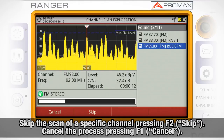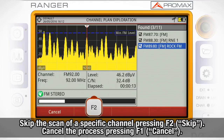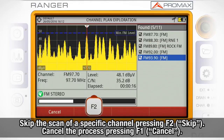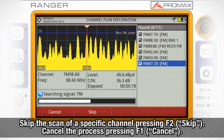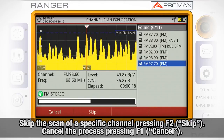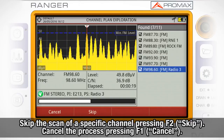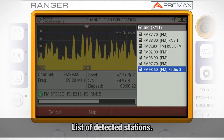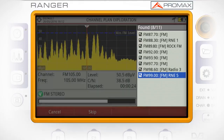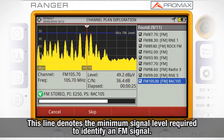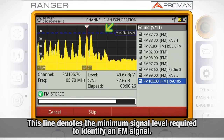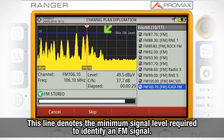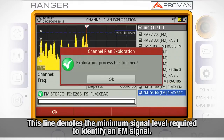You can skip the scan of a specific channel by pressing F2 Skip, and cancel the exploration process by pressing F1 Cancel. On the right we can see the list of detected stations. The minimum FM level line is the minimum signal level required to identify the FM signal.